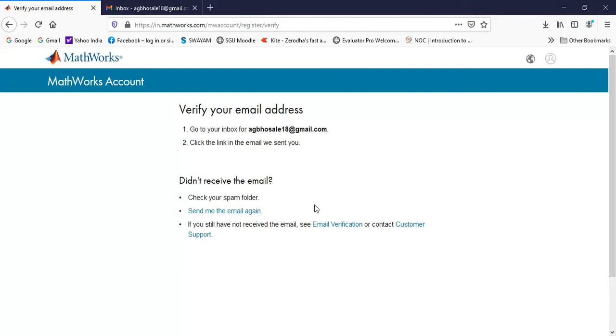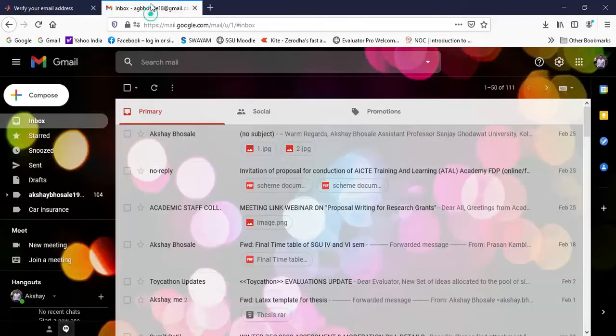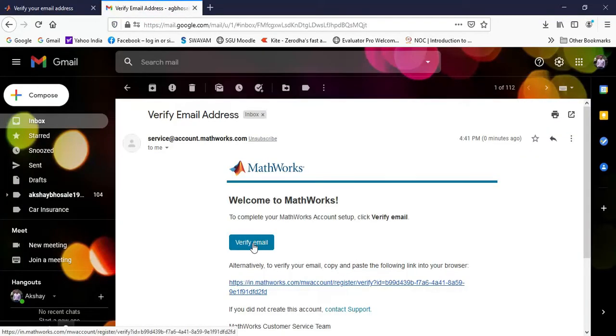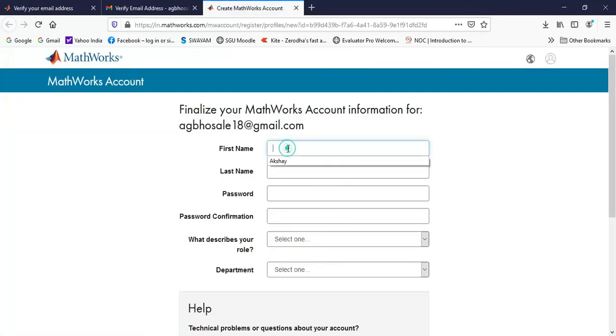Now it will send you an email in your inbox, so I can click on this verify email. It will ask me to create a new account, so I will create the account.